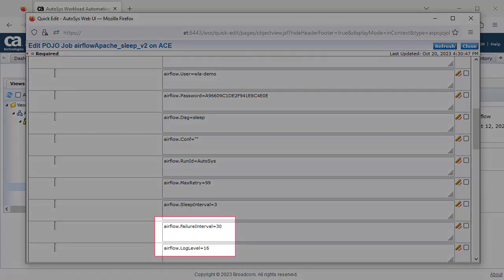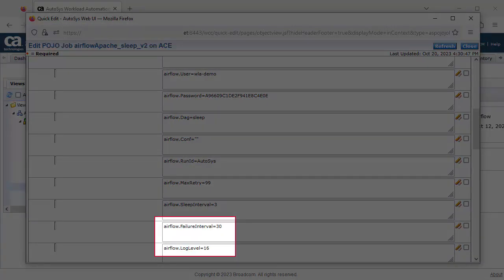There are other properties, such as the failure interval, which sets the wait time in seconds between each submission failure, and the log level. Details for these can be found in the documentation.